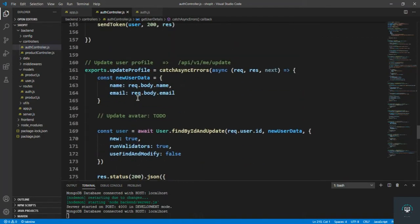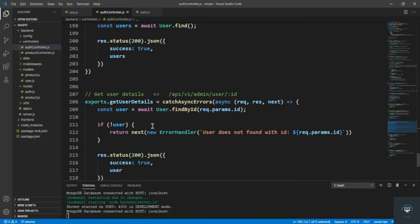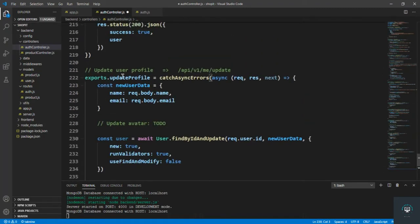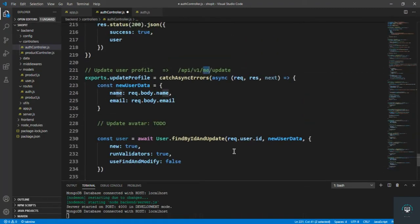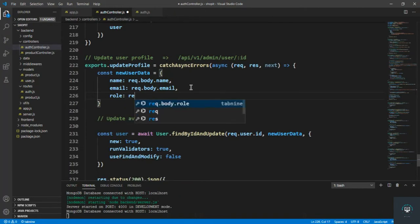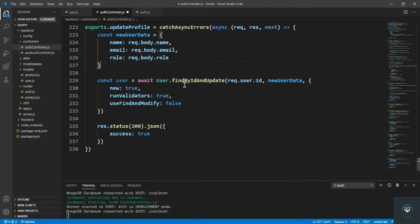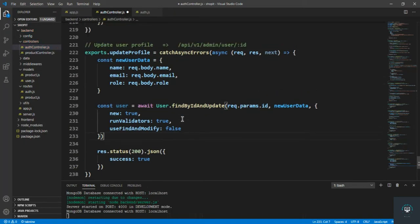I'll go to the top just to copy this update profile route because the code is almost the same, and put it here as update user profile. That is admin slash user and the ID of that user. The new data will also contain the role from request body dot role, and we don't have to handle avatar here. We simply update the user like this.